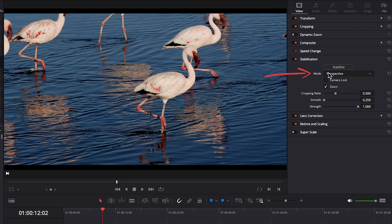Mode by default is set to perspective, which considers the pan, tilt, rotation, and zoom of a clip. And it tries to stabilize accordingly.